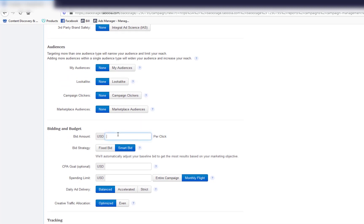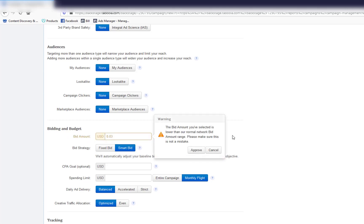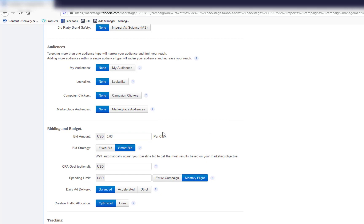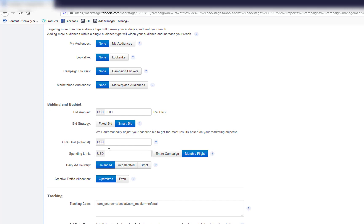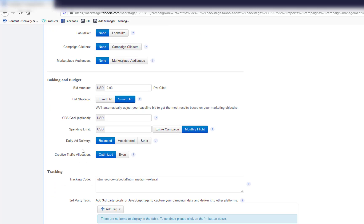For the bid amount, start at 0.03 cents. Once the campaign is running, you can make adjustments. If the image CTR goes above 1.5%, you can reduce the bid and still get cheap traffic. Start with smart bid to check the CTR on images. For CPA goals, you don't need any of those settings — just leave them as is.